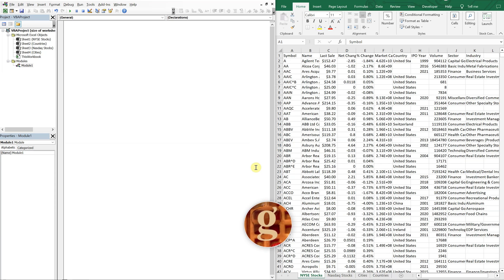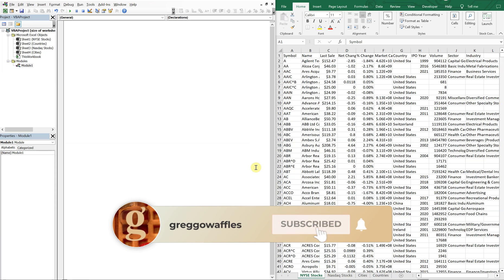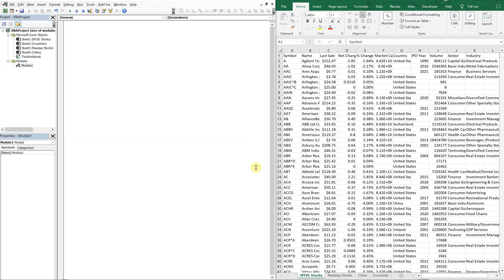What's going on people? It's Greg with another Excel VBA tutorial video. Today we'll be going over how to grab the data size of each worksheet in a workbook. So let's get into it.